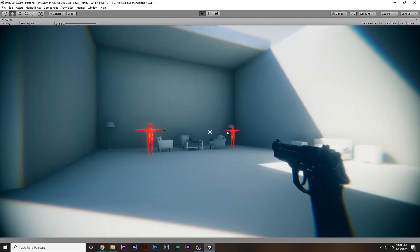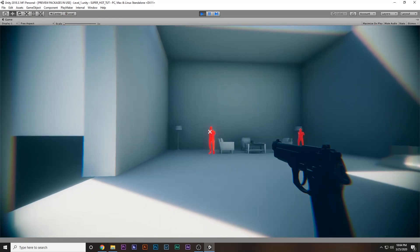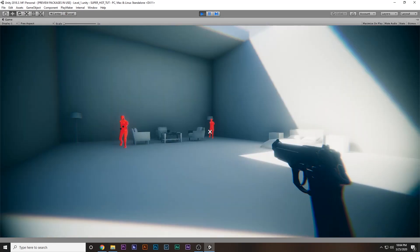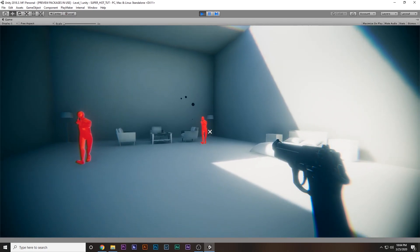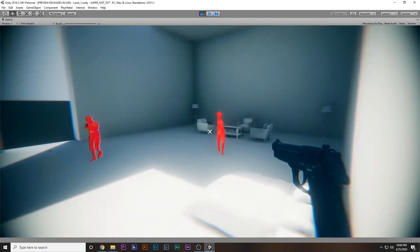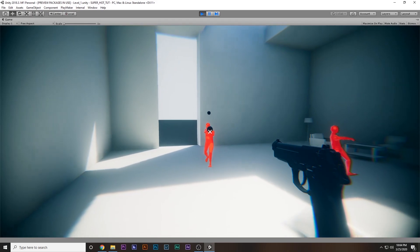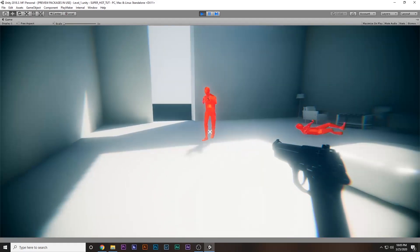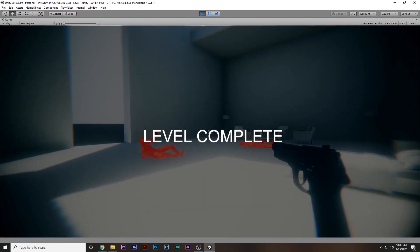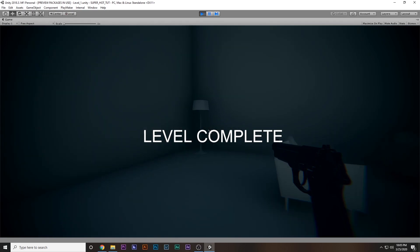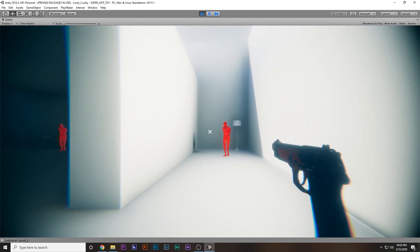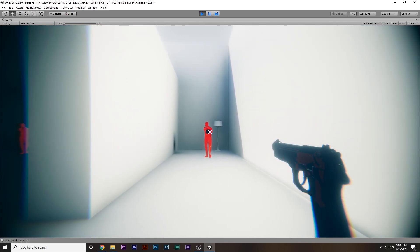Hopefully if we kill both enemies we are going to transition to the next level. Let's see if it is working — kill this enemy, then kill that enemy. There we go — Level Complete, and then the next level has loaded.